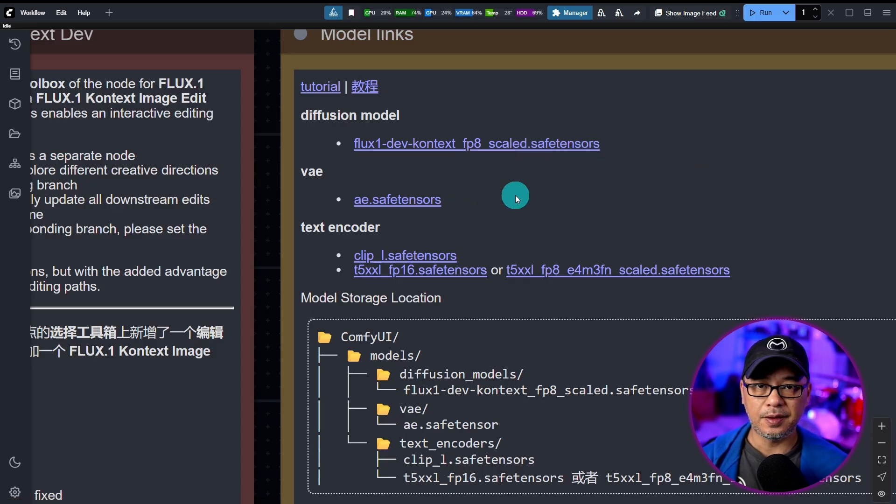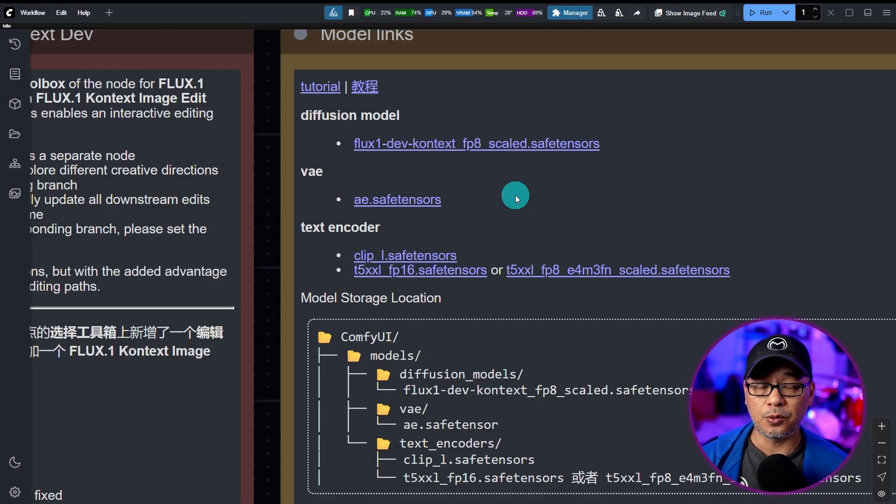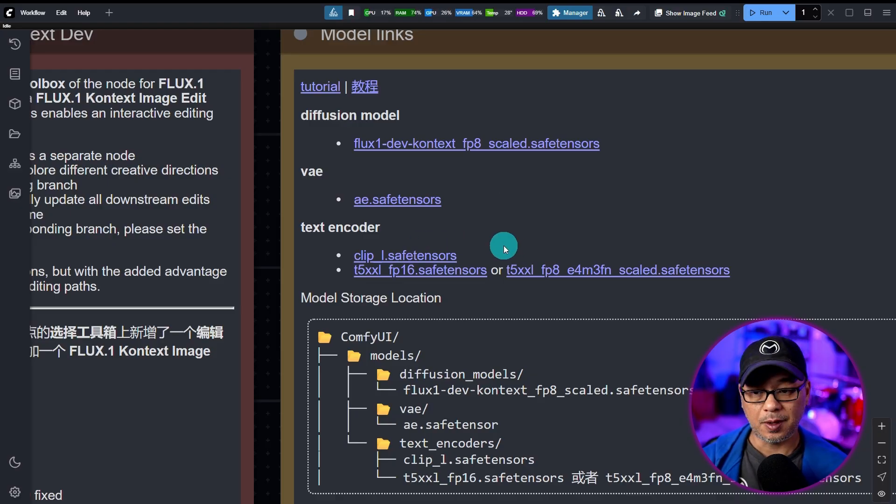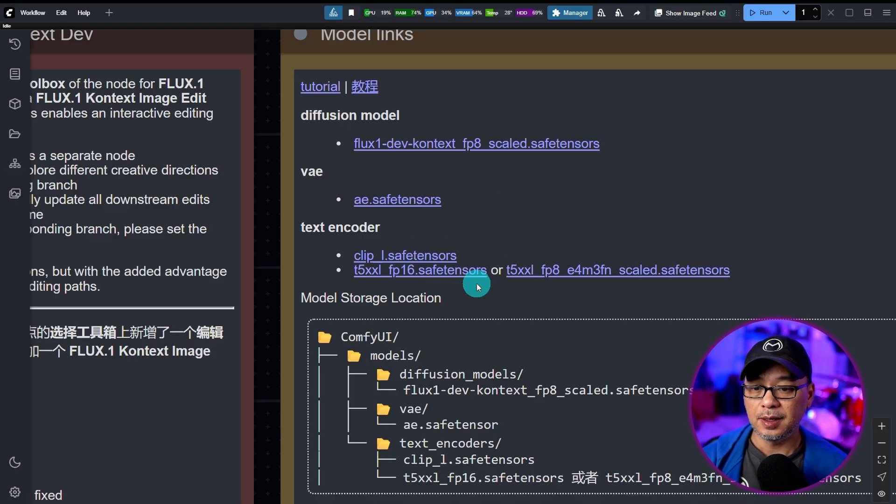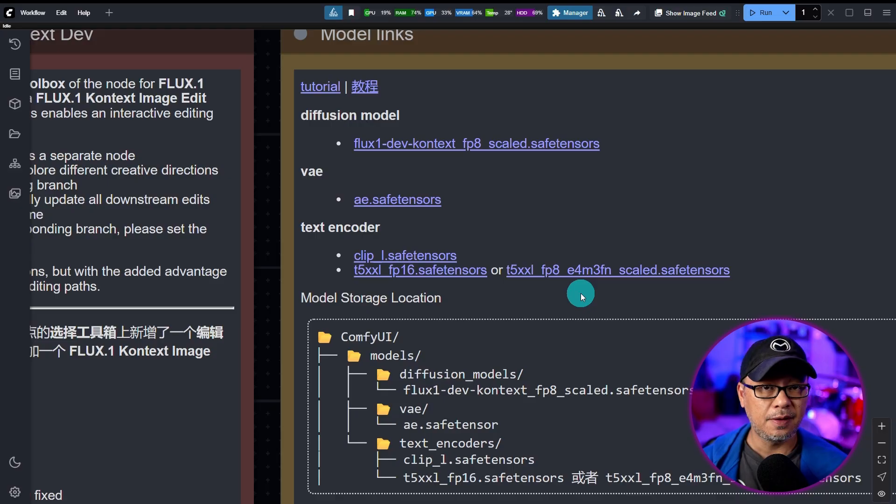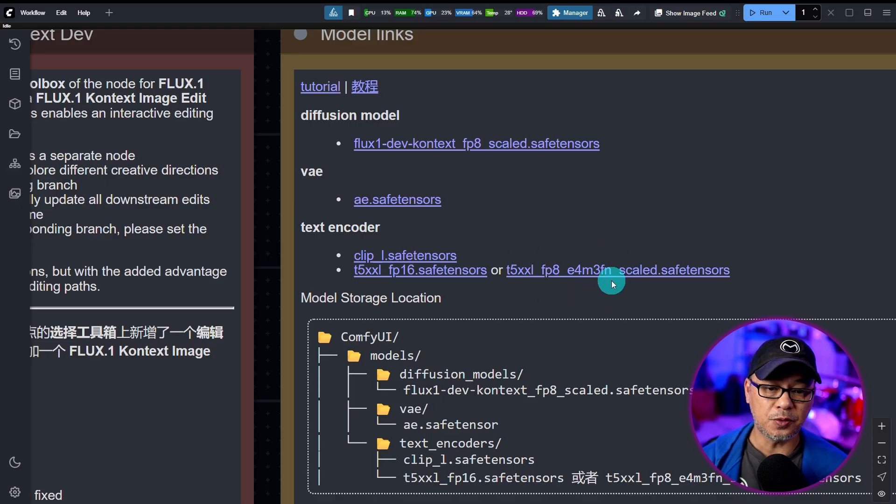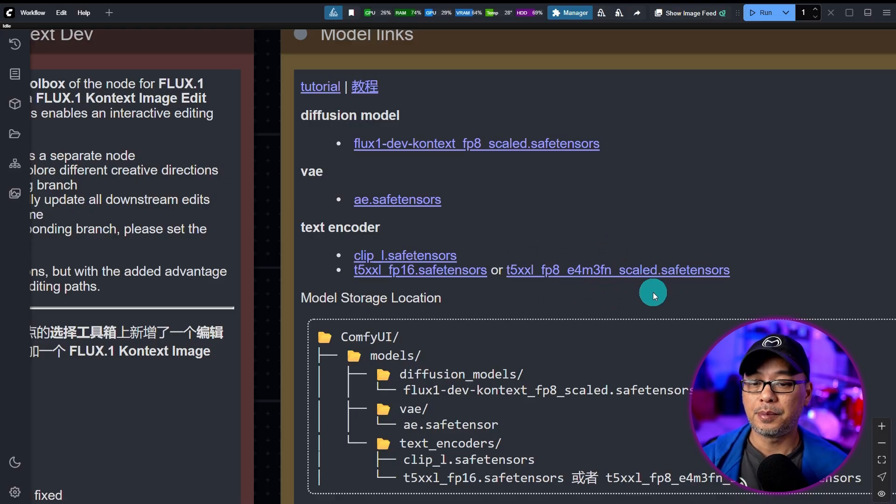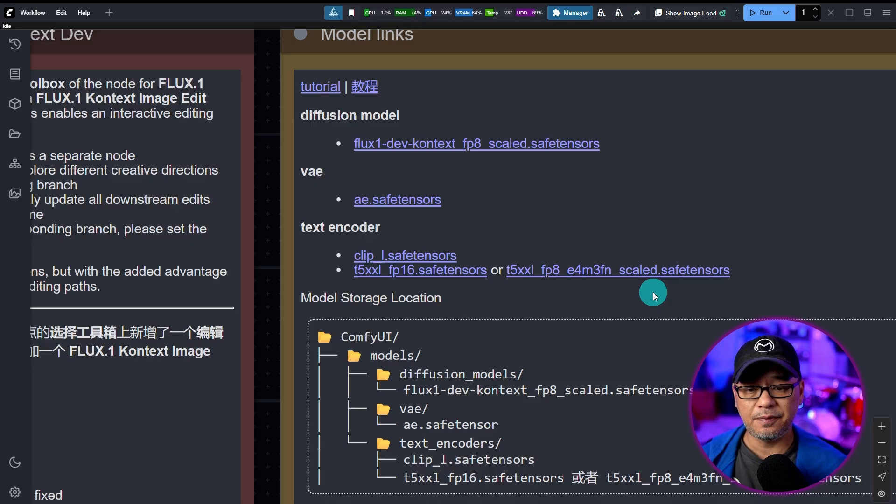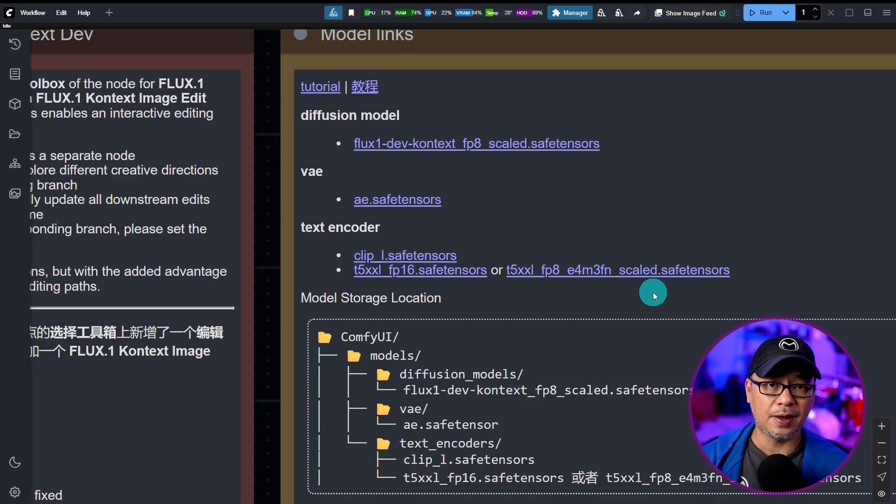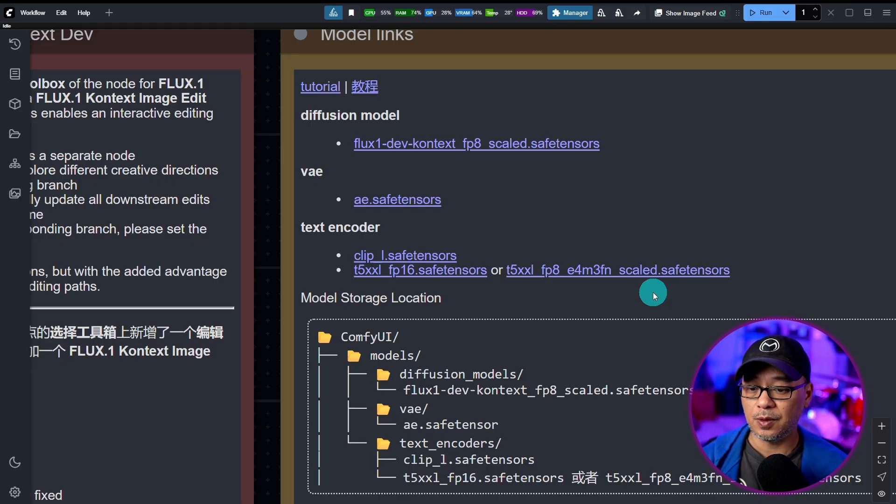The VAE is the same one we've been using for regular FluxDev. Same ClipL text encoder, even the T5 text encoders. Now, this one says scaled, but I tried it with the previous FP8 T5 text encoder, and it works fine.